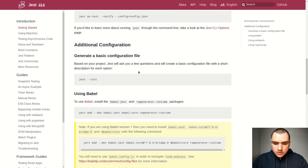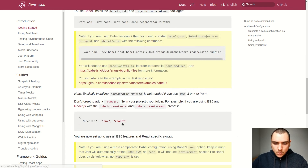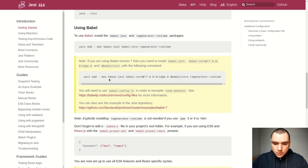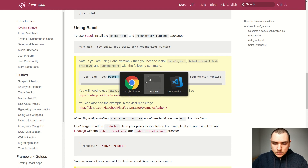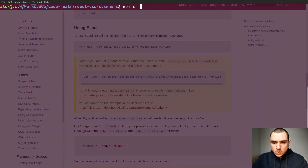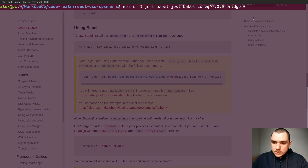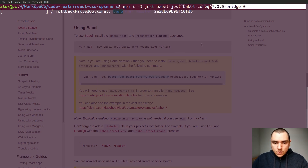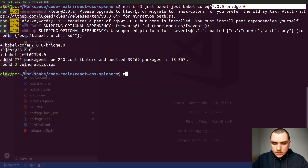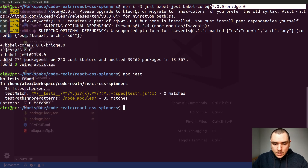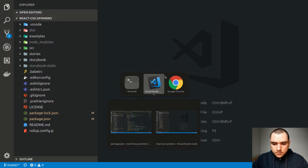Besides installing Jest on its own, we also need to install quite a few other dependencies — Babel Jest as well as Babel Core. Let's go ahead and copy those and run npm install -D jest babel-jest and babel-core with that version. Once installed, let's try npx jest, and we'll see that we don't have any unit tests to run yet.